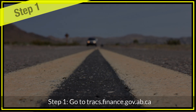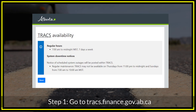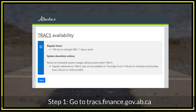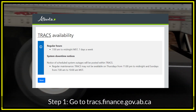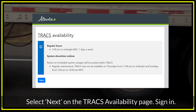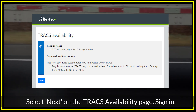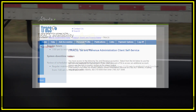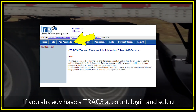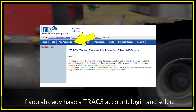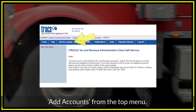Step 1. Go to trax.finance.gov.ab.ca. Select Next on the Trax Availability page and sign in. If you already have a Trax account, log in and select Add Accounts from the top menu.